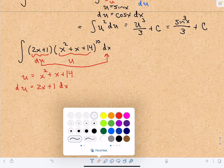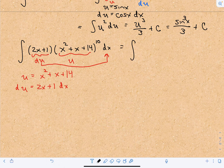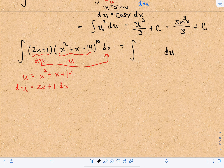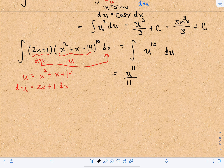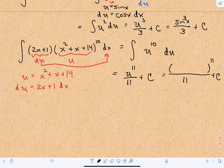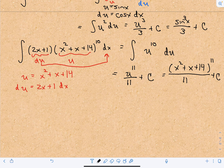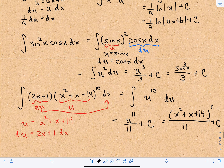The (2x + 1) dx gets replaced with du, and the expression inside the parentheses, x² + x + 14, becomes u, with the exponent of 10 still included. So we're finding the antiderivative of u to the tenth: add one to the exponent and divide by the new exponent, giving u to the eleventh over 11, plus c. Substituting back, u is x² + x + 14, so the antiderivative is (x² + x + 14)^11 over 11, plus c.